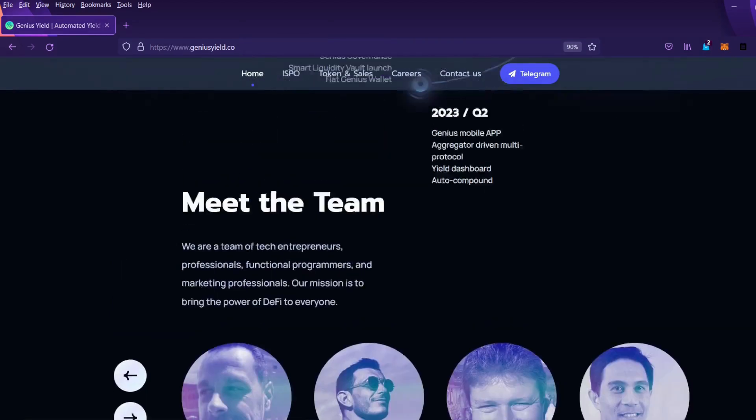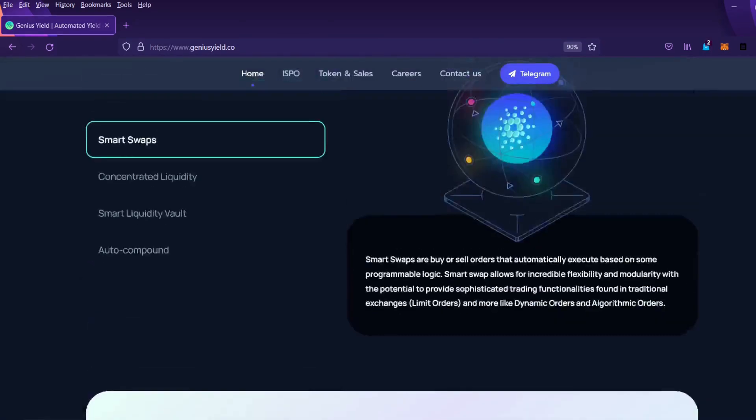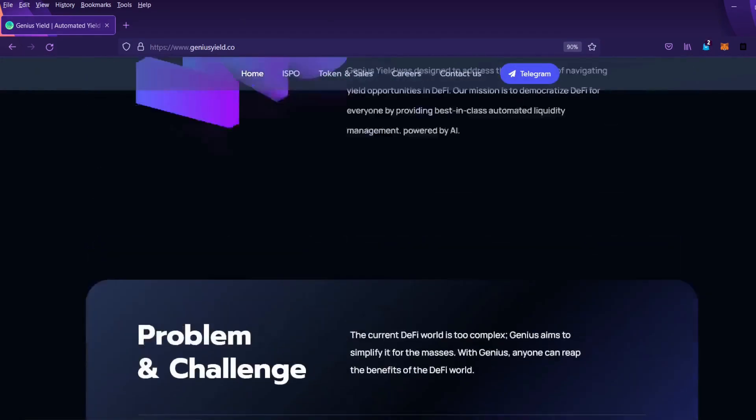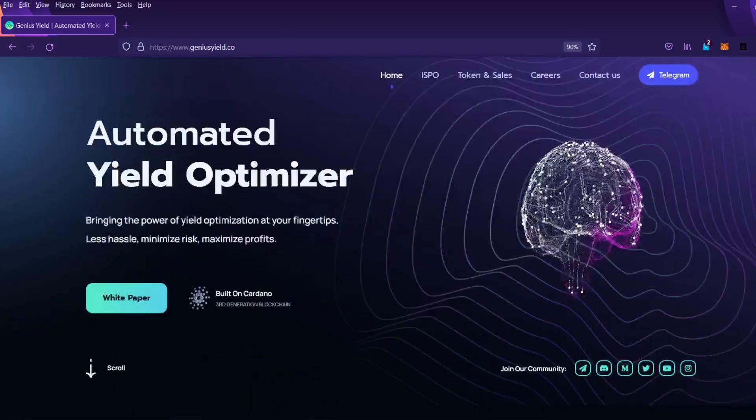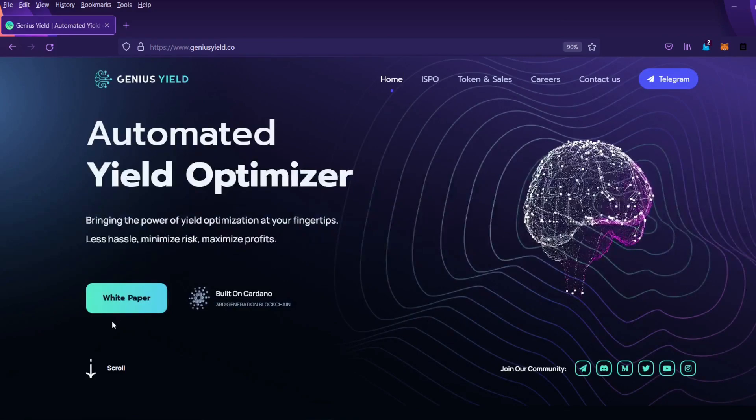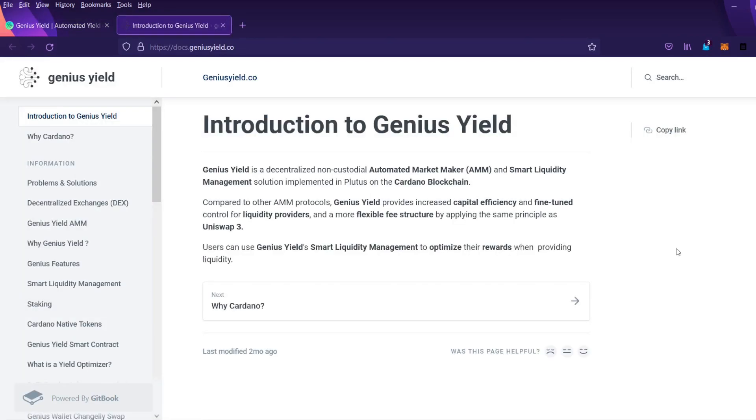So first things first we're going to click on the white paper so we can read a little bit about the introduction to GeniusYield section. Introduction to GeniusYield.